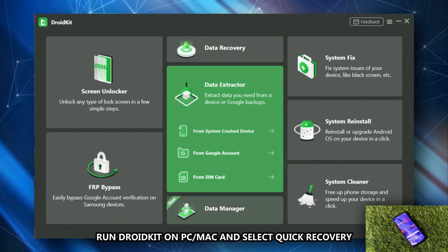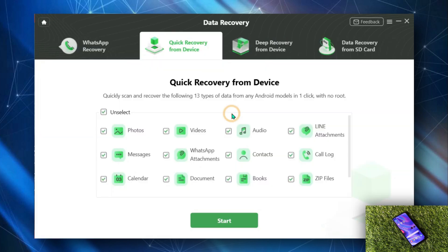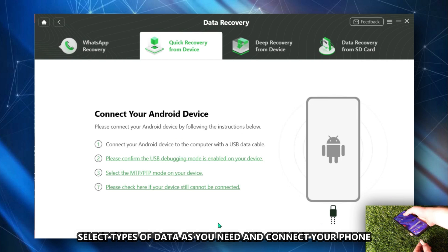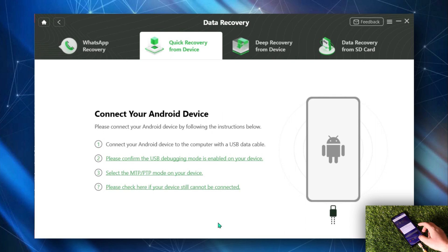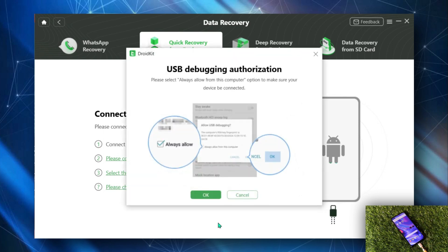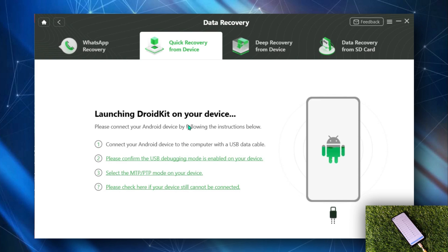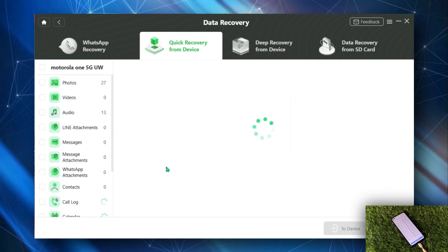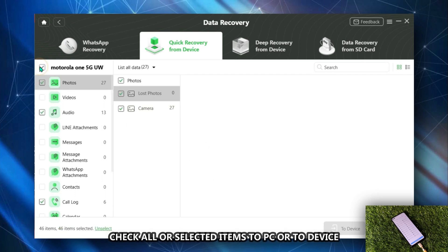Run DroidKit on your PC or Mac and go to Quick Recovery from Device in Data Recovery. Select one or more types of data and click Start. Connect your phone via USB cable. Then check all or selected items to restore to device or to PC as you need.